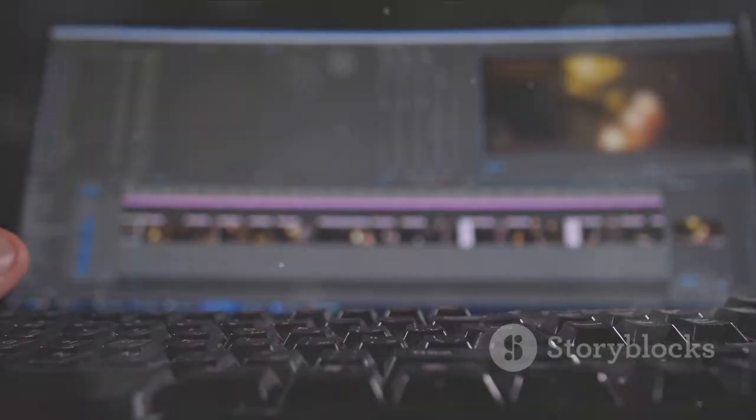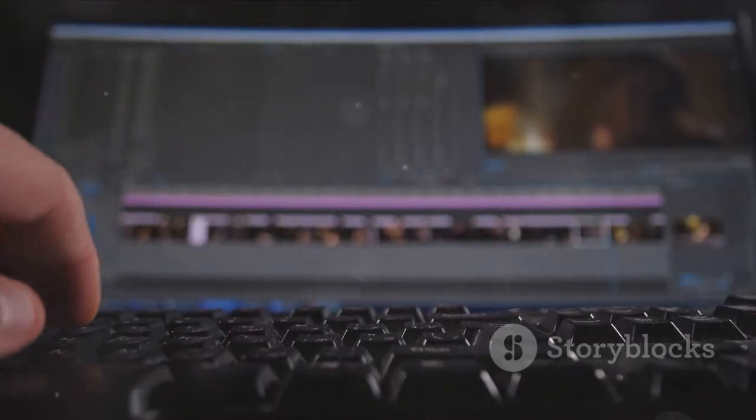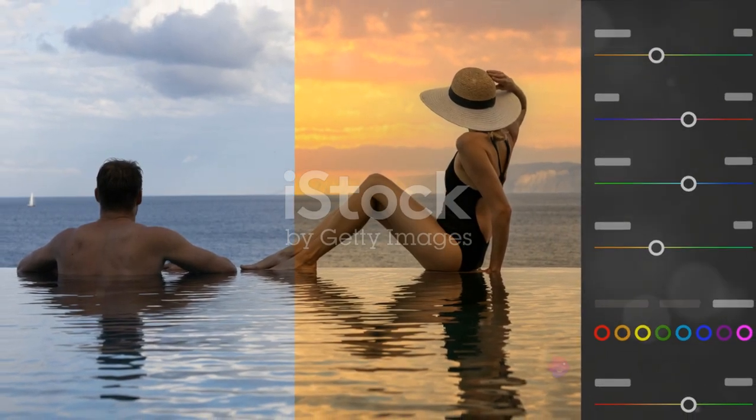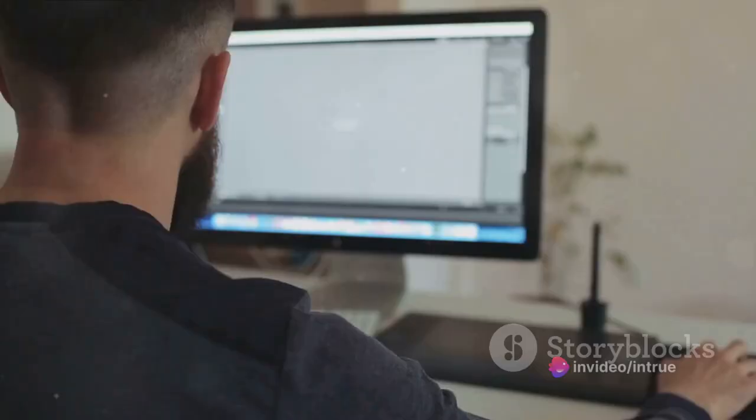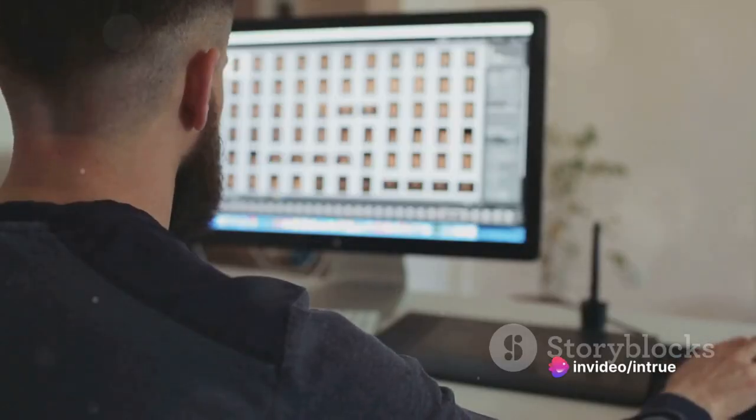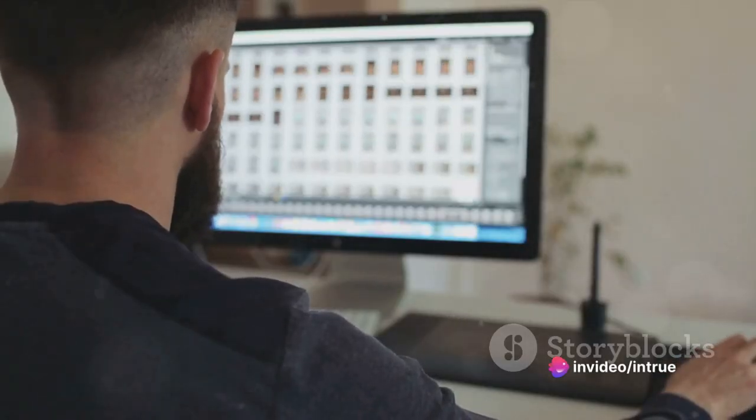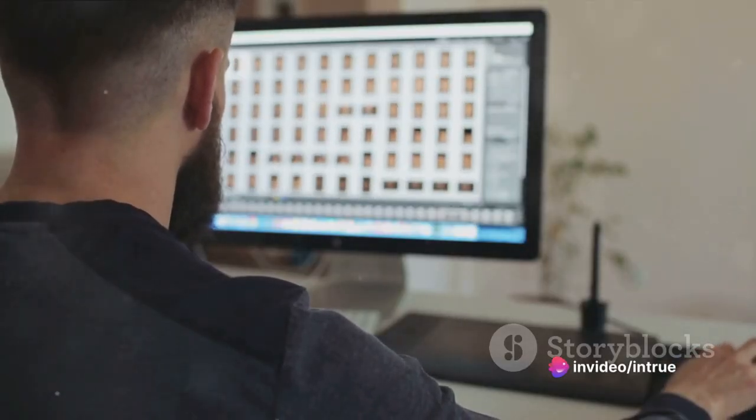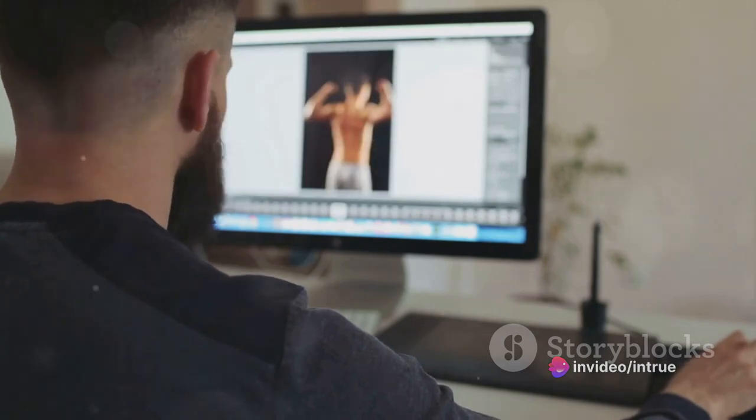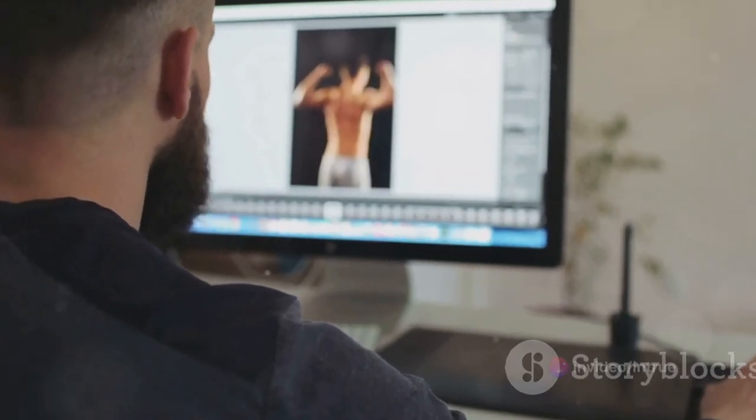Step 4: Use filters. Filters are a quick way to adjust the look and feel of your image. They can sharpen, blur, distort, or stylize your image. To apply a filter, select the layer you want to edit, go to the filter menu, and choose the filter you want to apply.